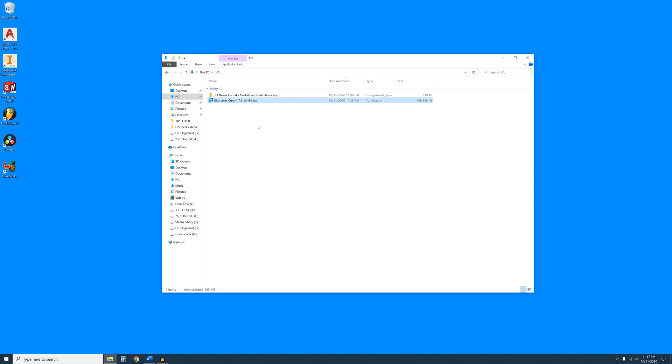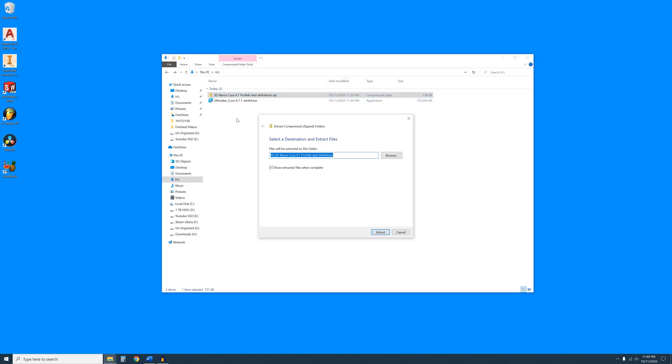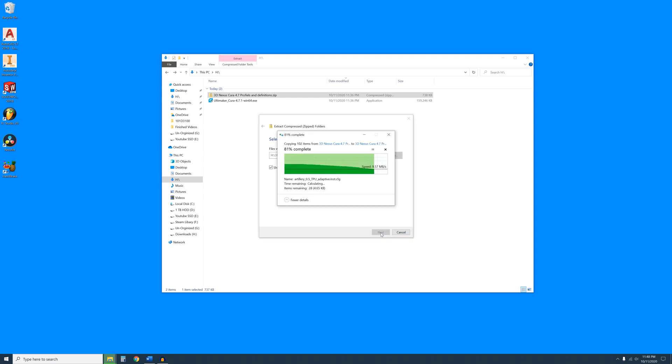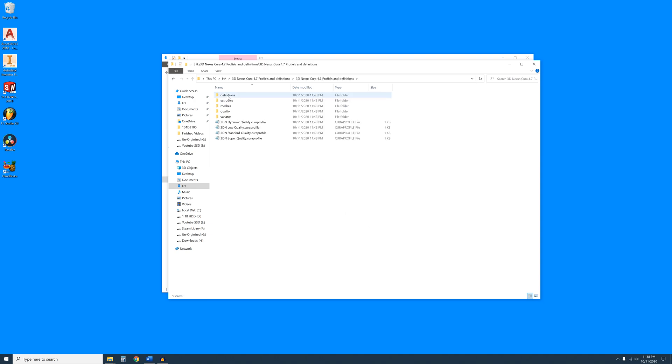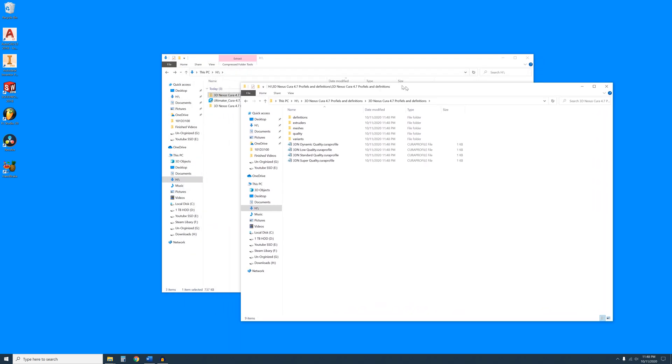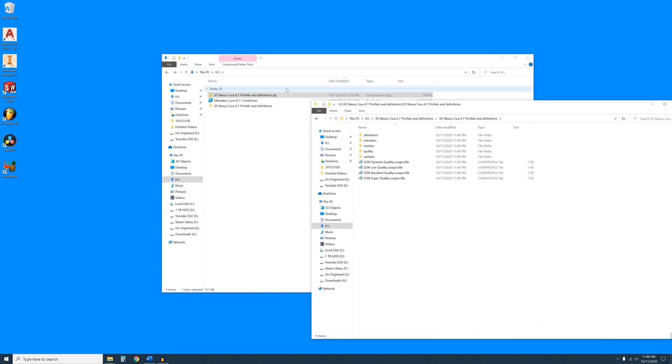Now right-click on the profile zip file. Click on Extract All from the drop-down and Extract. Open the extracted folder. Then in a separated window, navigate to the install directory.